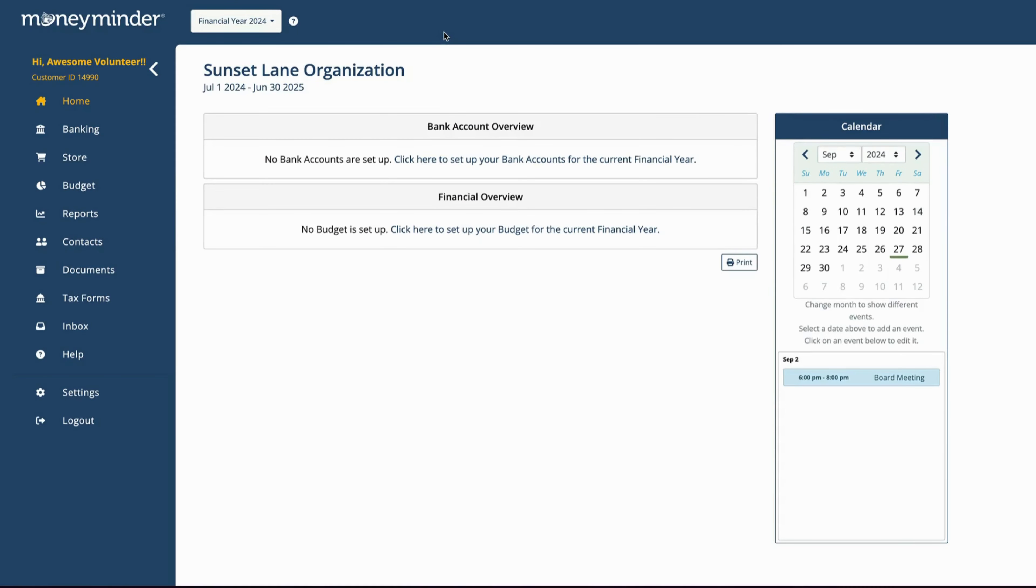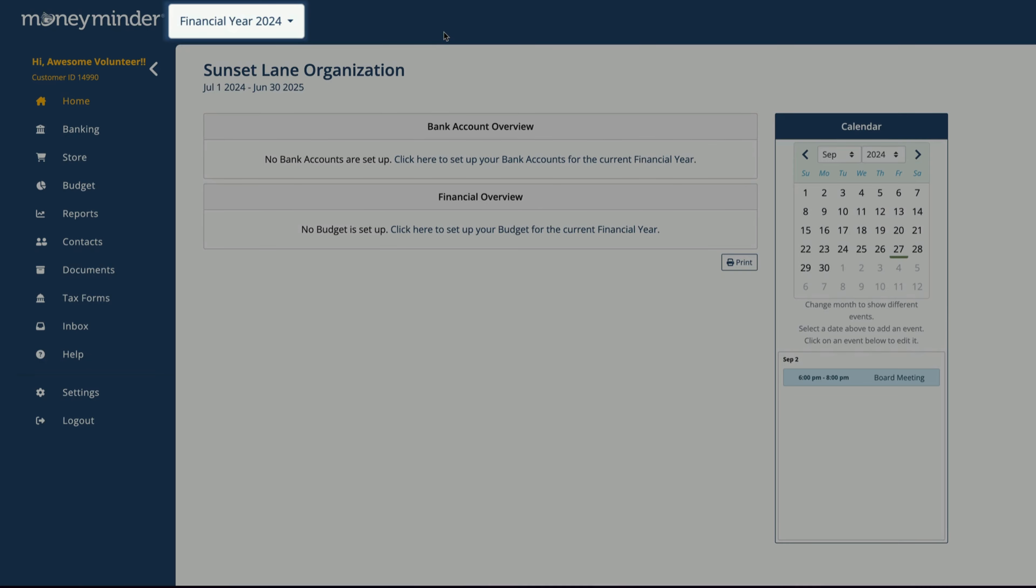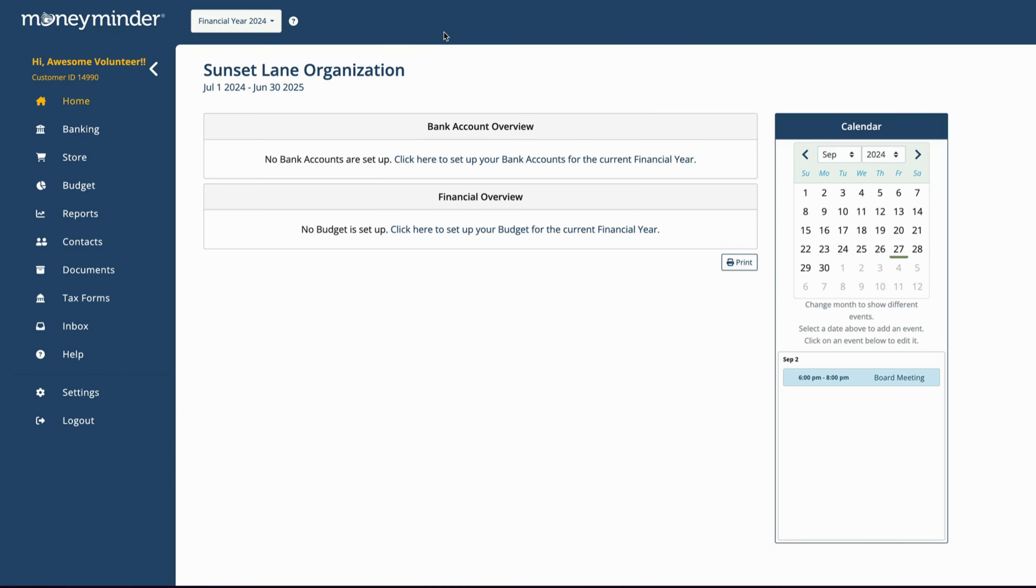Once your bank accounts have been reconciled through the end of the financial year, the bank balance and unclear transactions can be transferred to the next year. If you haven't already done so, you'll need to add a new financial year. There's a link in the description for steps on how to do that.